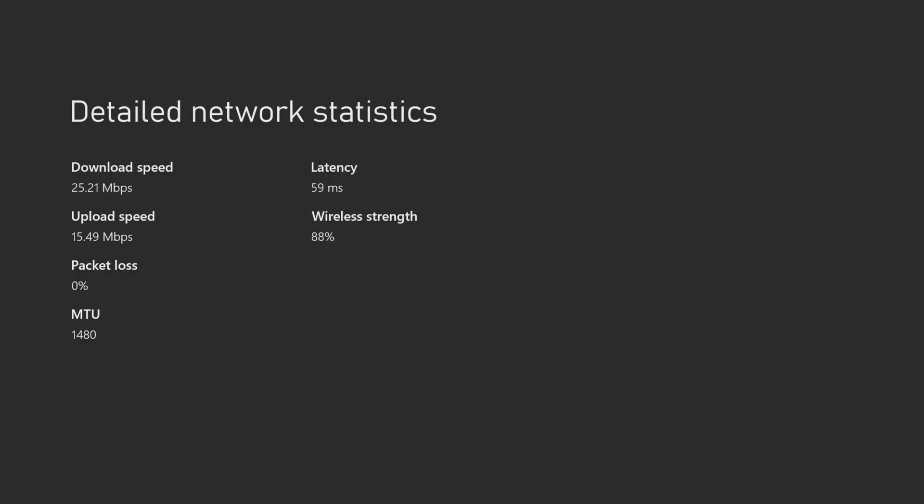As you can see, we are getting about 25 Mbps of download speed. The router was placed about 20 feet away.